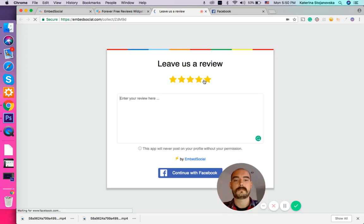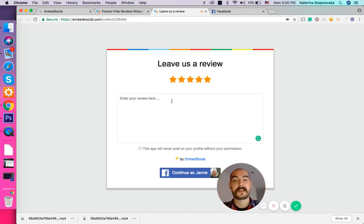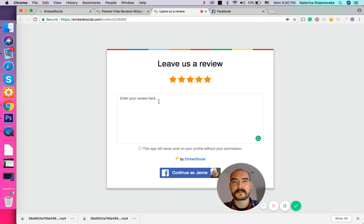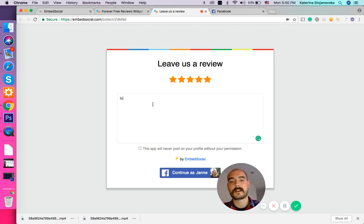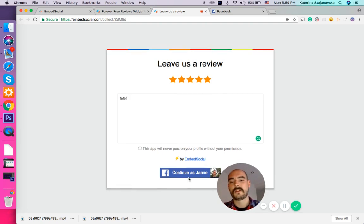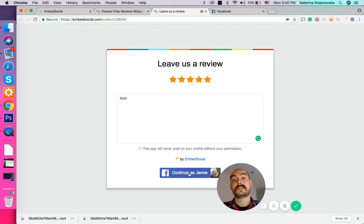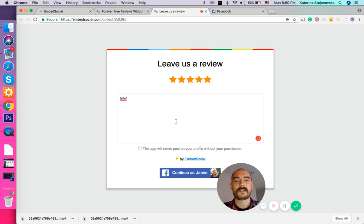Here your website visitors will be able to rate their experience using your product and service and leave their reviews. And as you can see, you're asking them to continue with Facebook so we can authenticate the users.